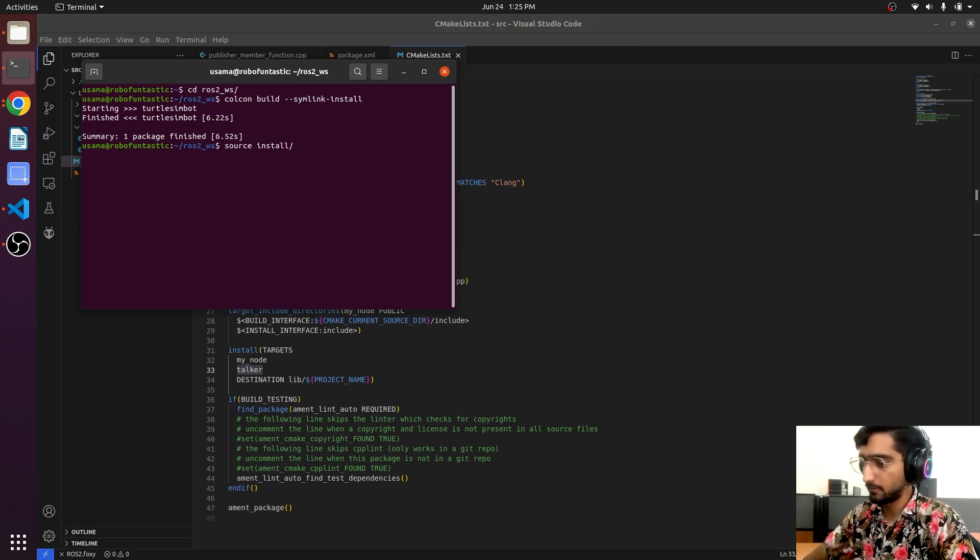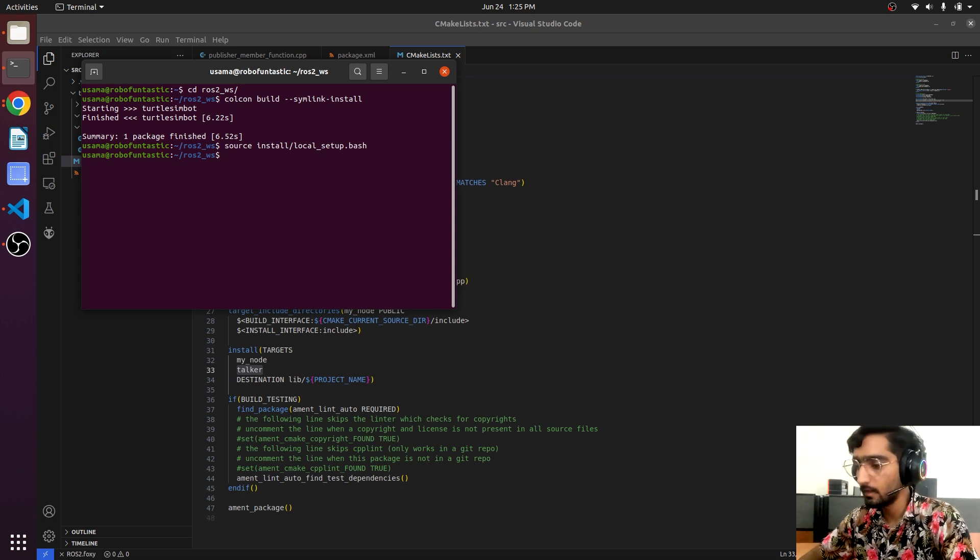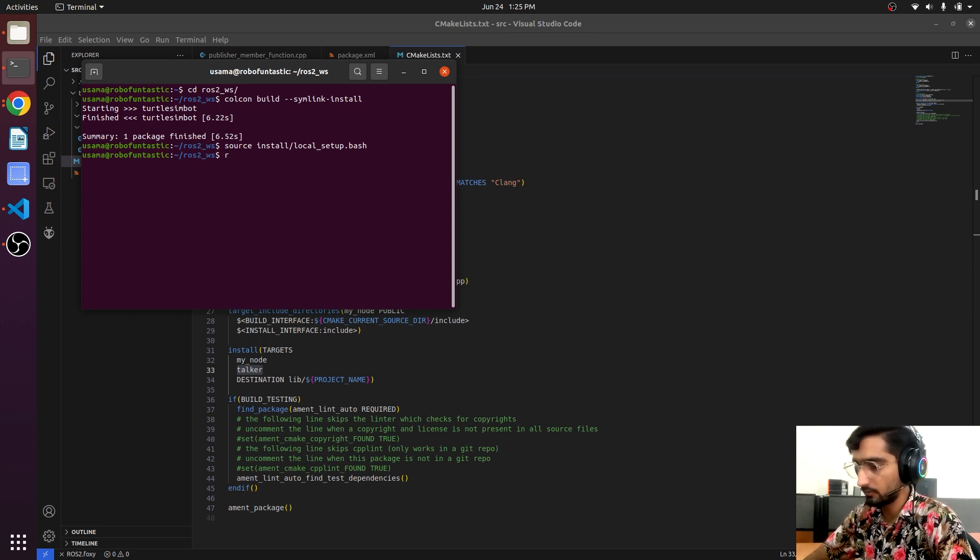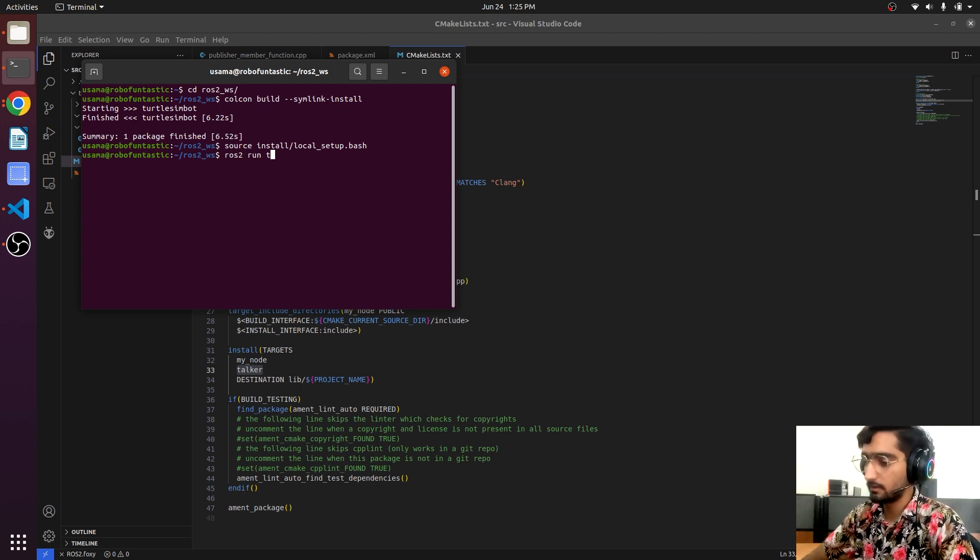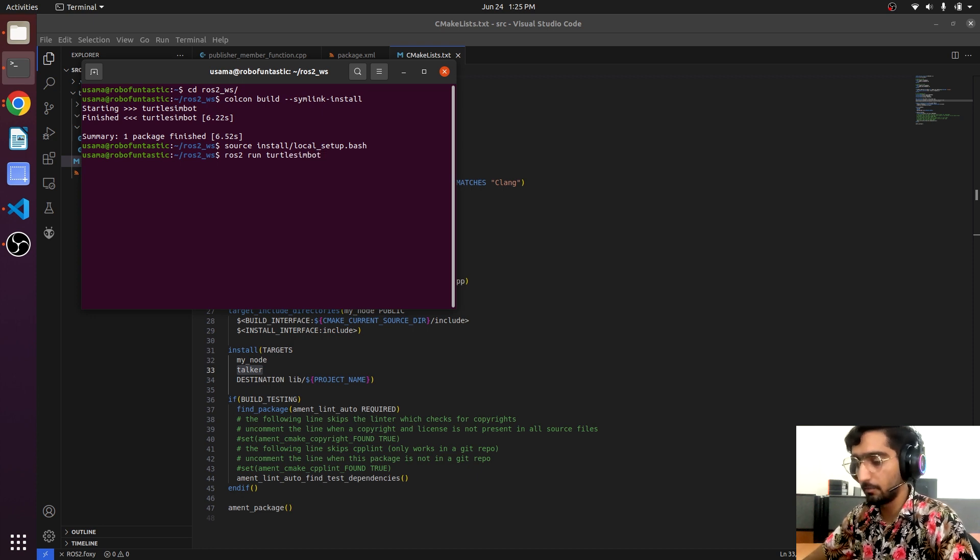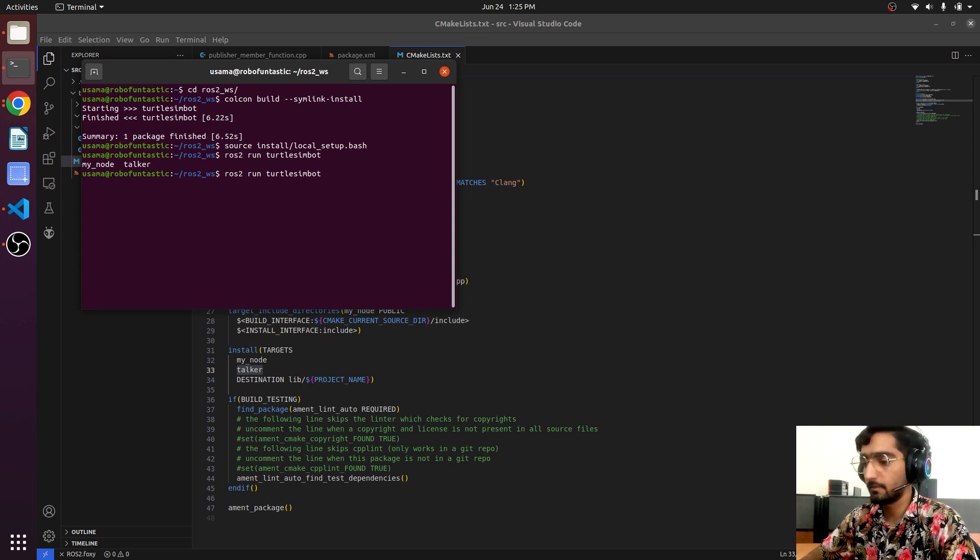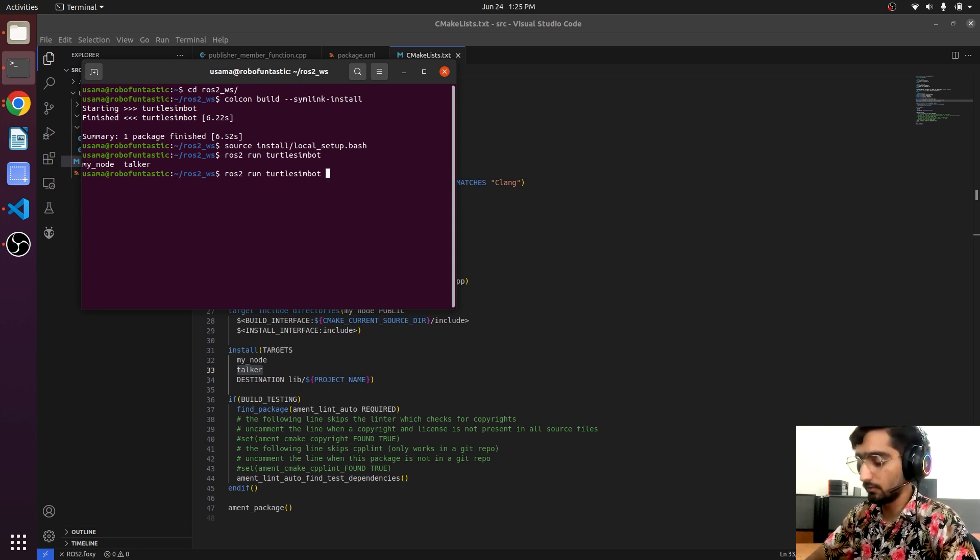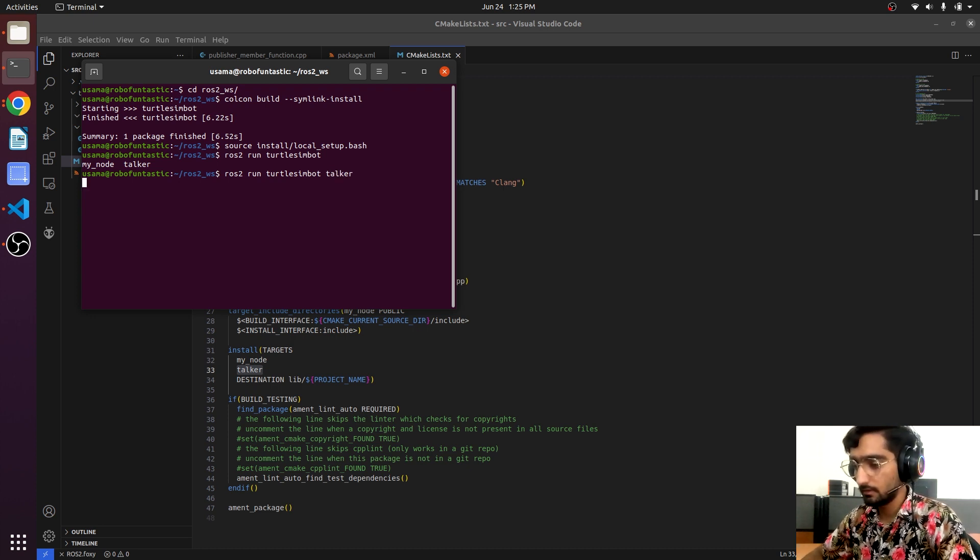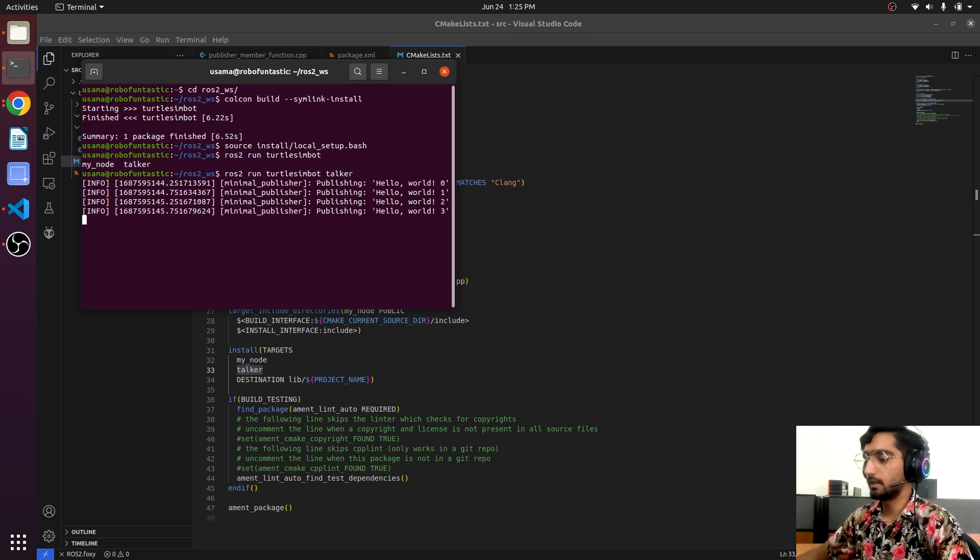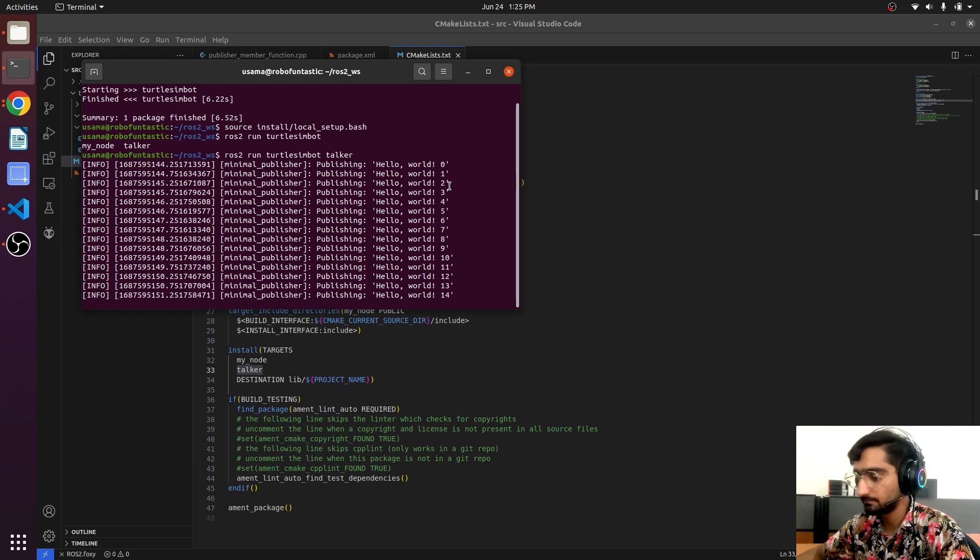Now we will source our install/local_setup.bash. We have sourced the workspace. Now we will write ros2 run, package name which is turtle_sim_port. If we double tab it will show us all the executable files that are available. We will use talker.